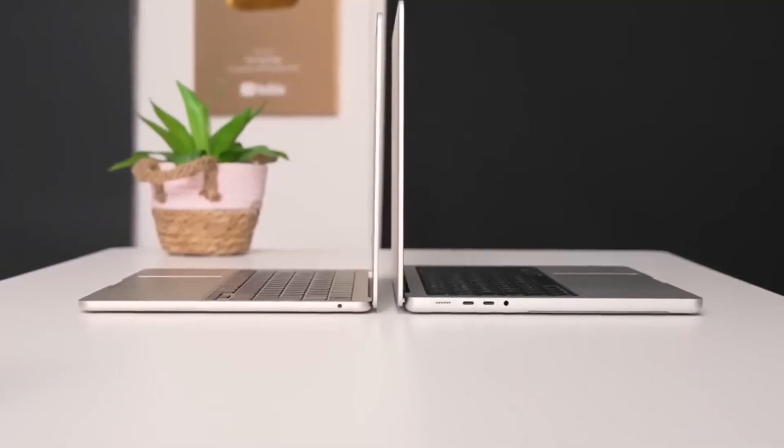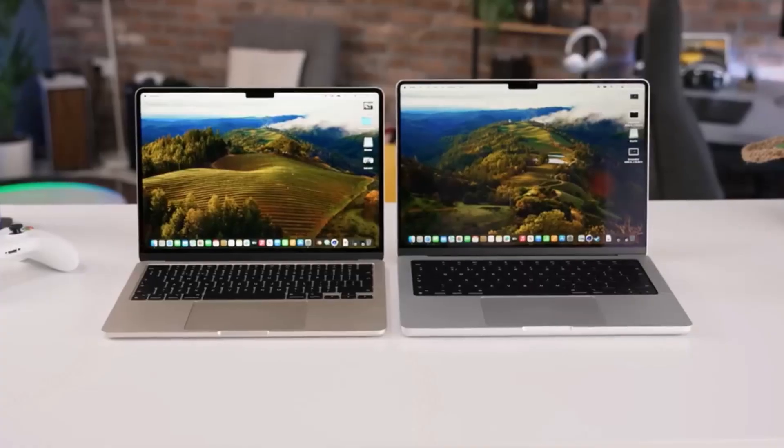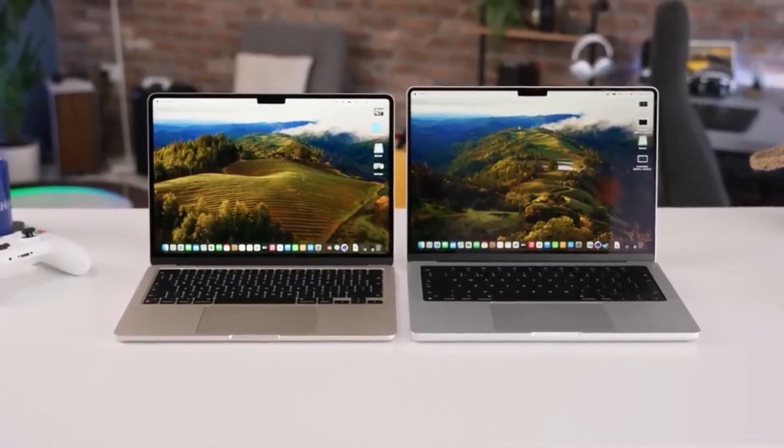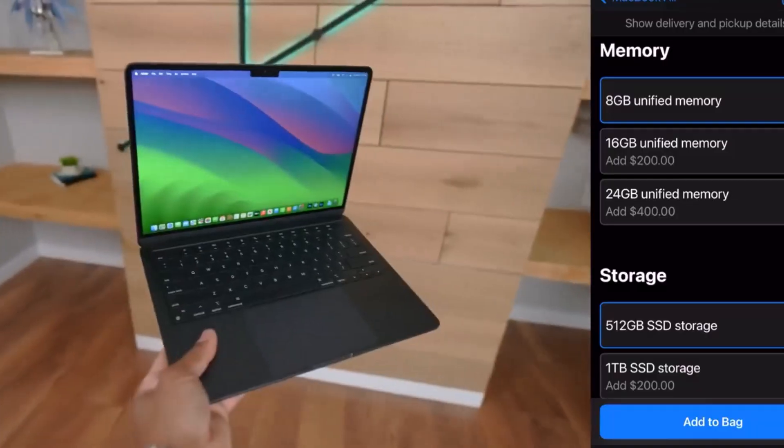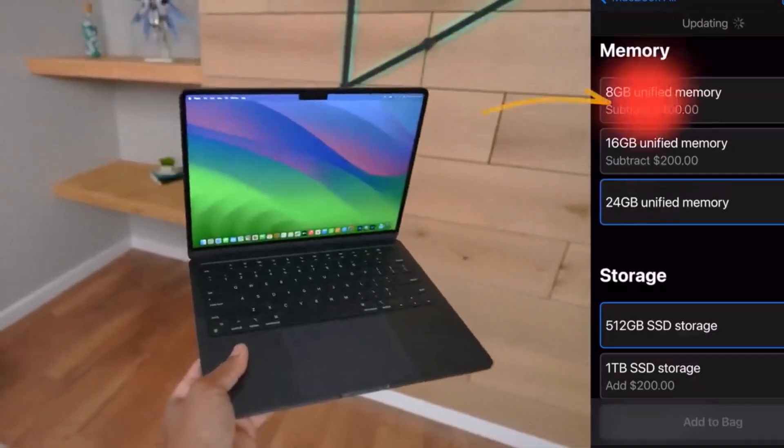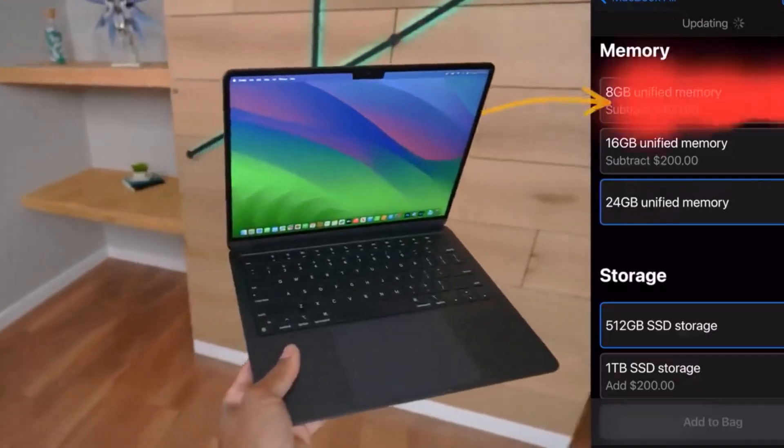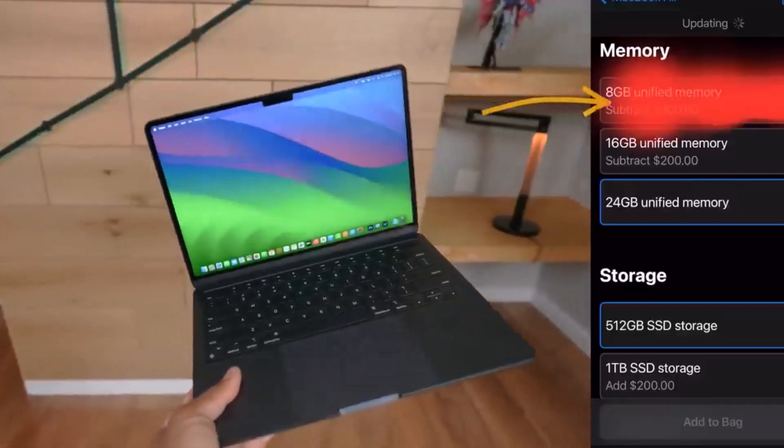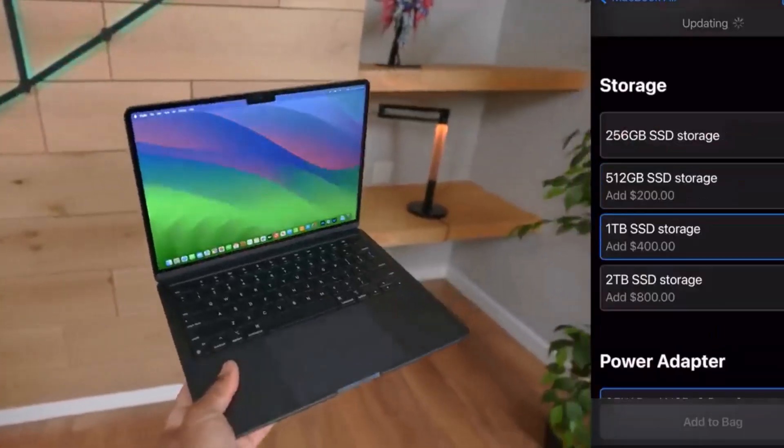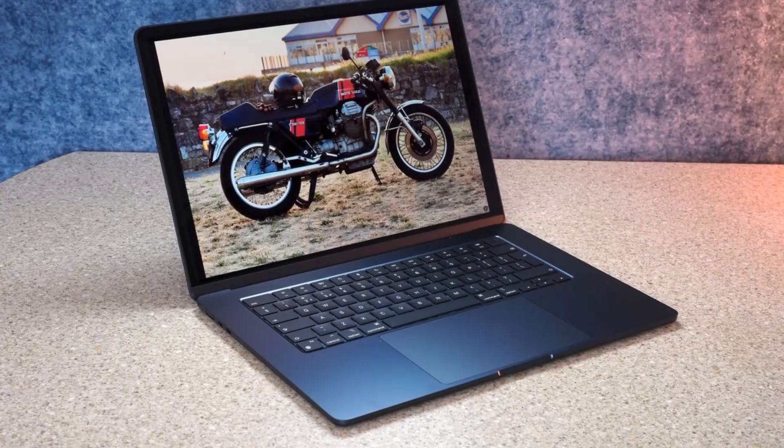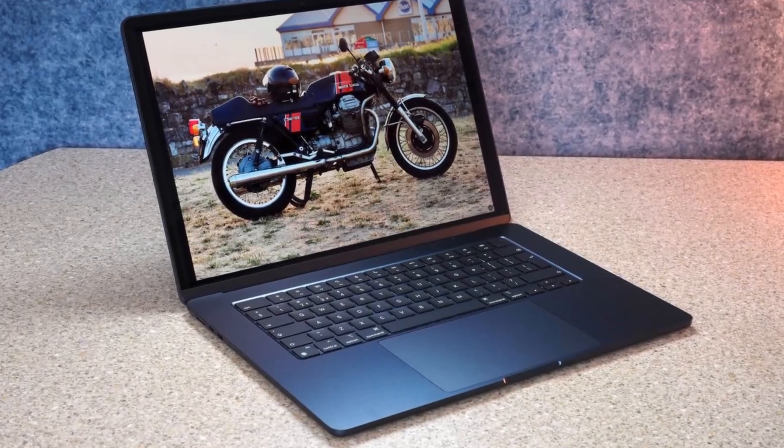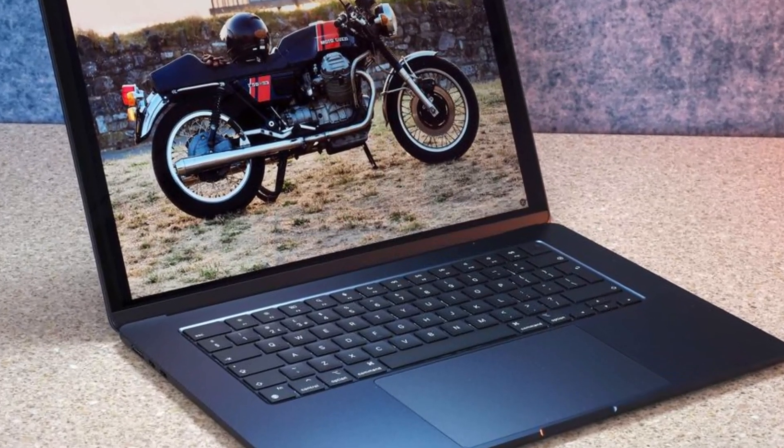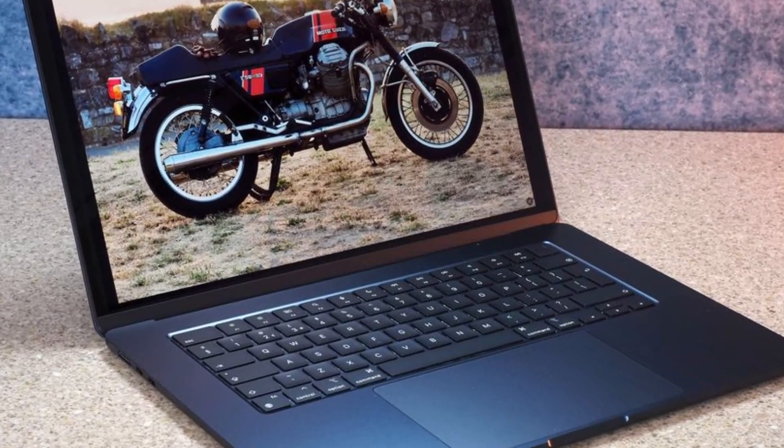The MacBook Air features high-quality components including a standout display that provides dazzling color for light editing. The base model's 8GB of RAM is probably sufficient, however more active photographers will benefit from upgrading to 16GB of RAM for better performance.